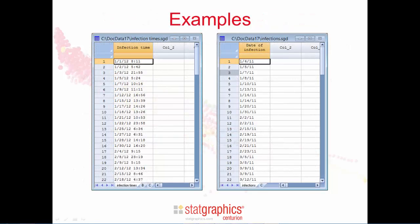We'll be looking at two data files that both record the time at which infections occurred in a hospital. The file on the left records the event to the nearest minute, while the file on the right records only the day on which the infection occurred. On the right, it's possible for more than one event to occur at the same time.